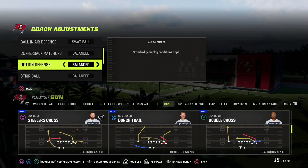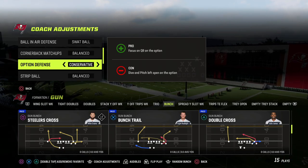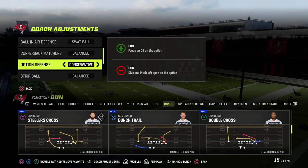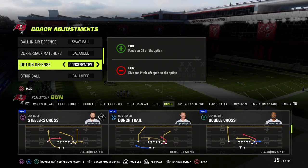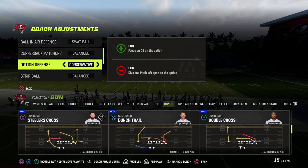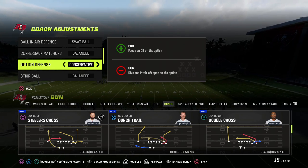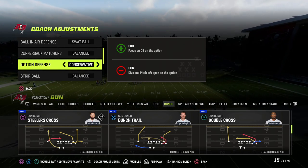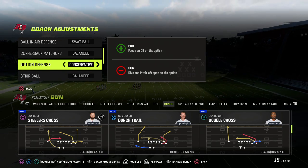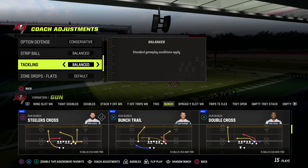Cornerback matchups — leave this on balance. Option defense — put this on conservative. What this basically means is any time they run a read option, your defensive end is automatically going to focus on the quarterback, which means all you have to do is stop the inside run. So you kind of defend it like it's an inside zone.